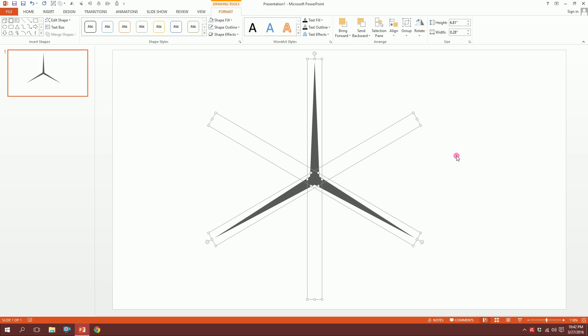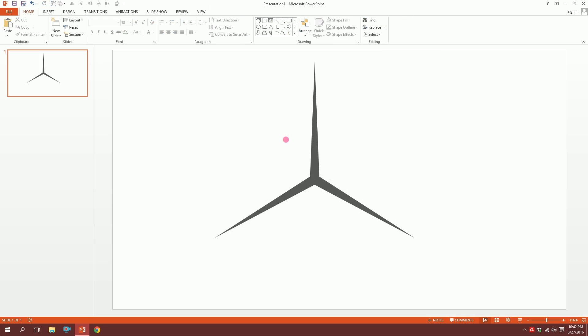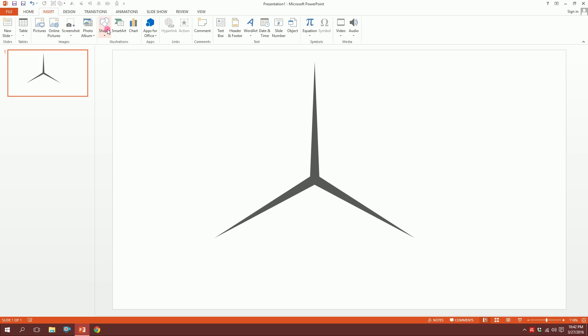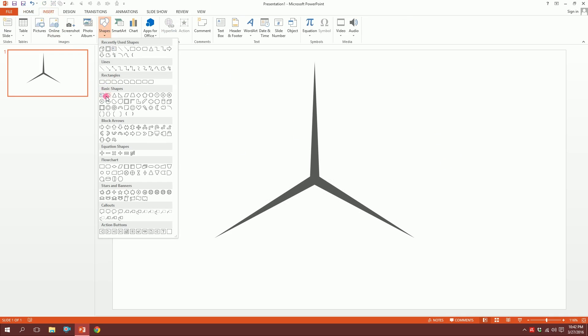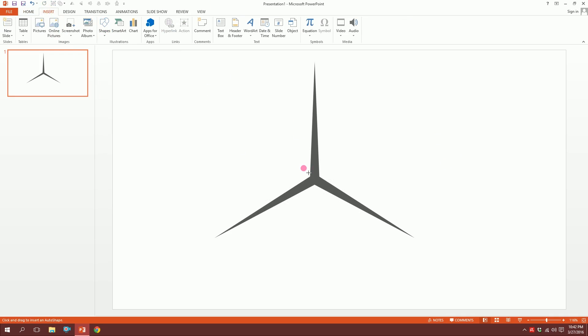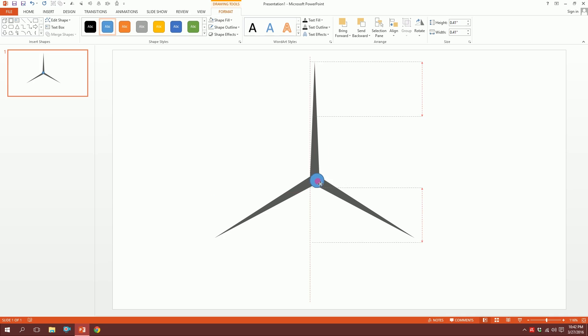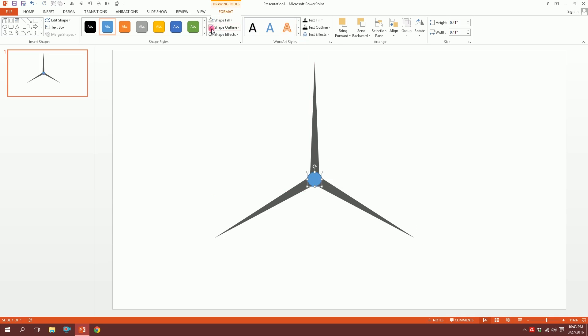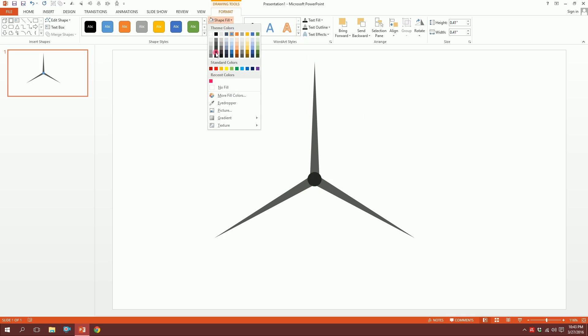Now go to Insert, go to Shapes and pick the oval, and just put it right in the middle. Shape outline - no outline, and shape fill - make it this color. Done.